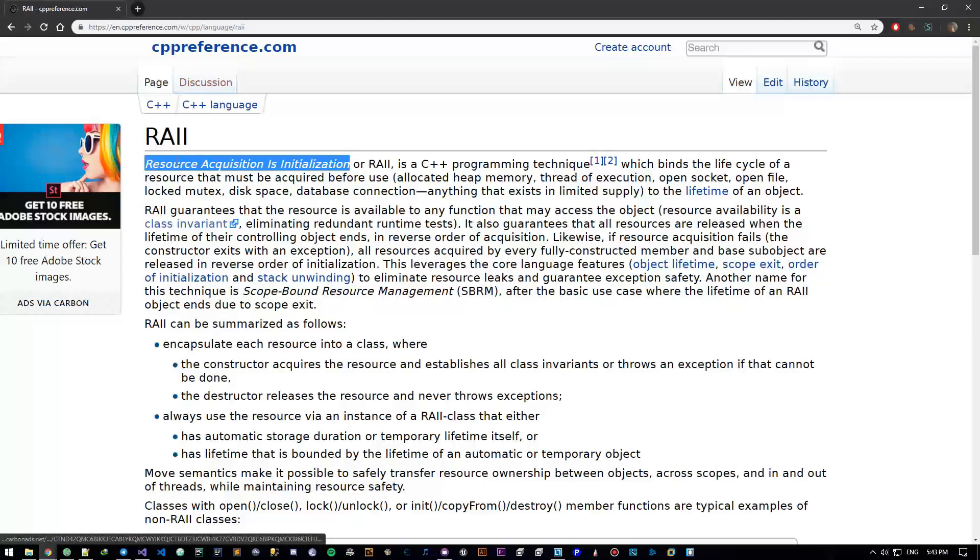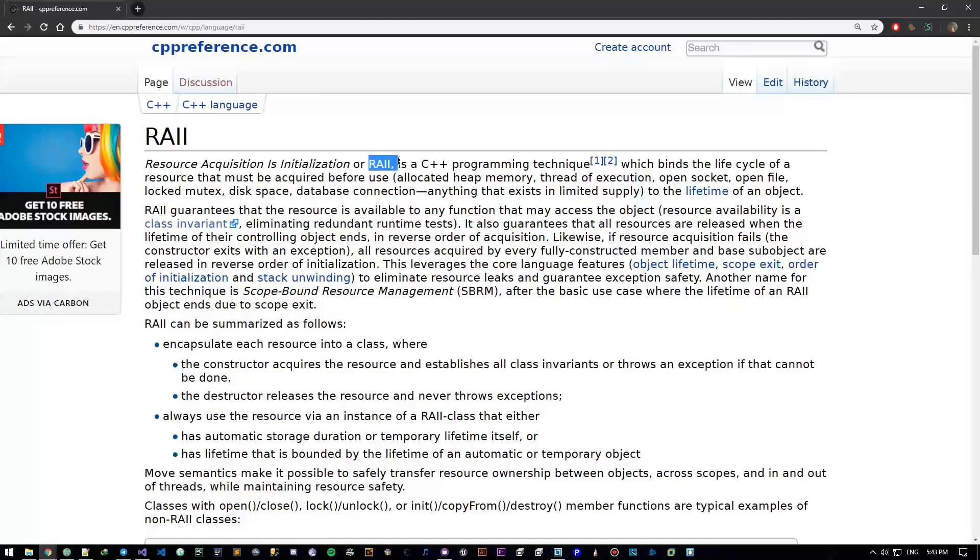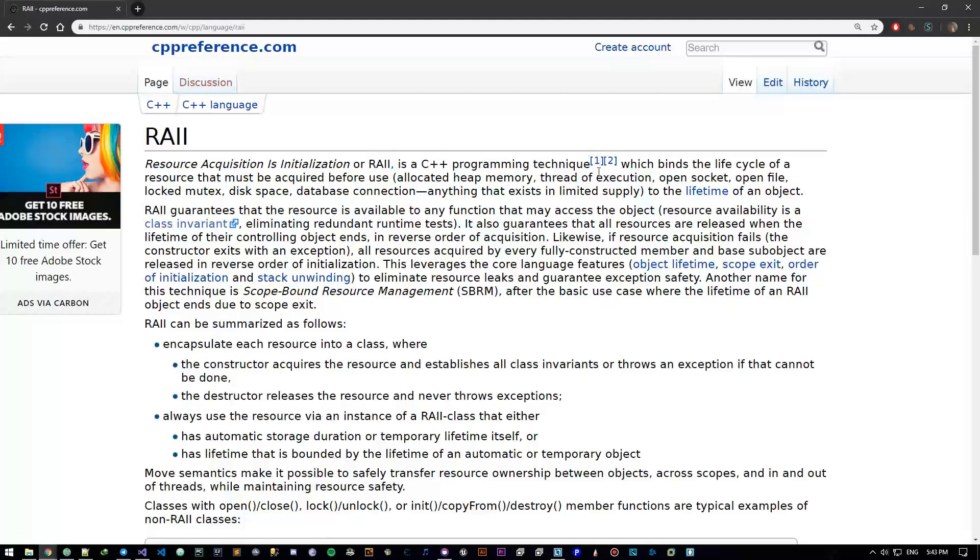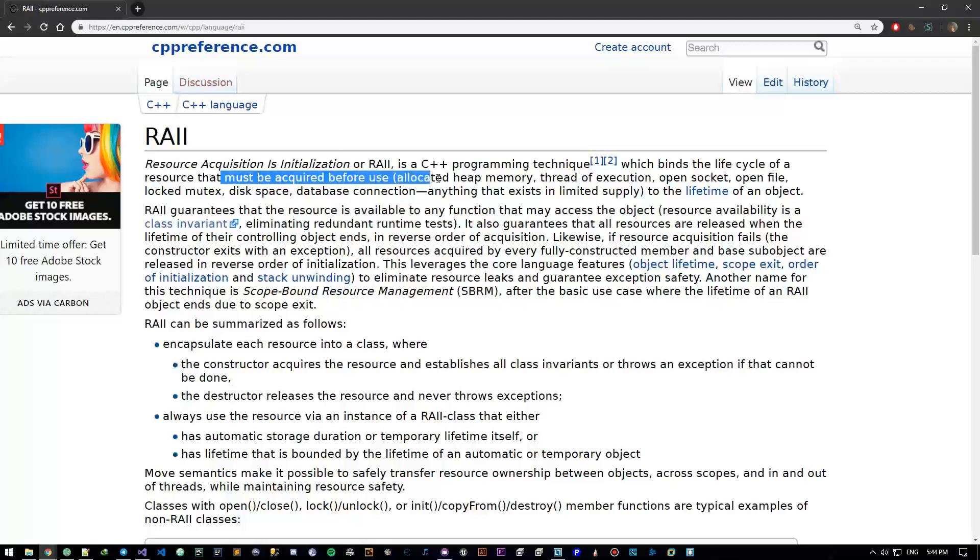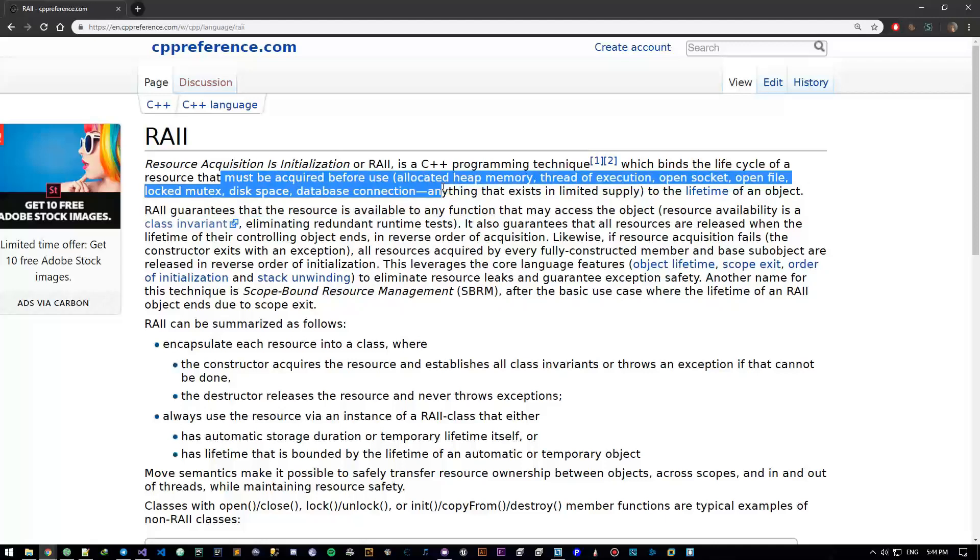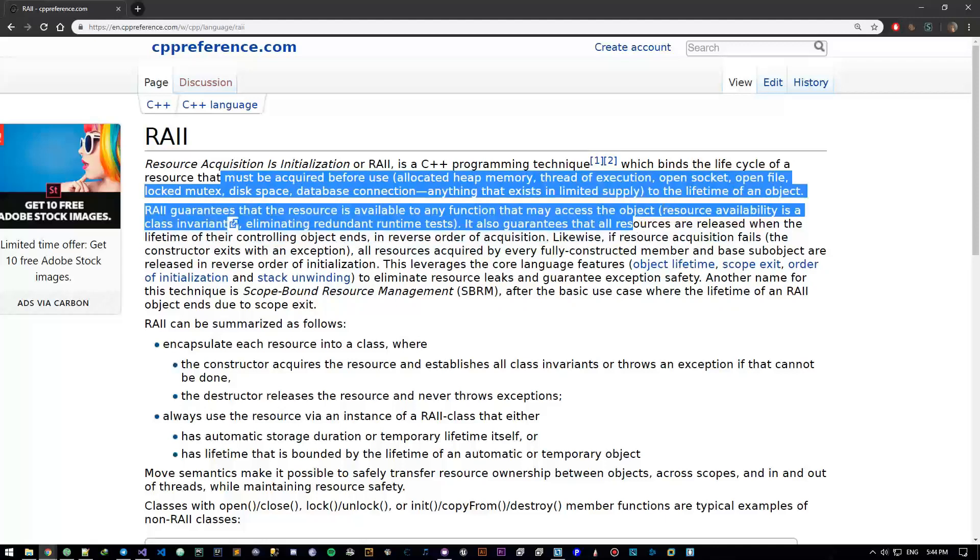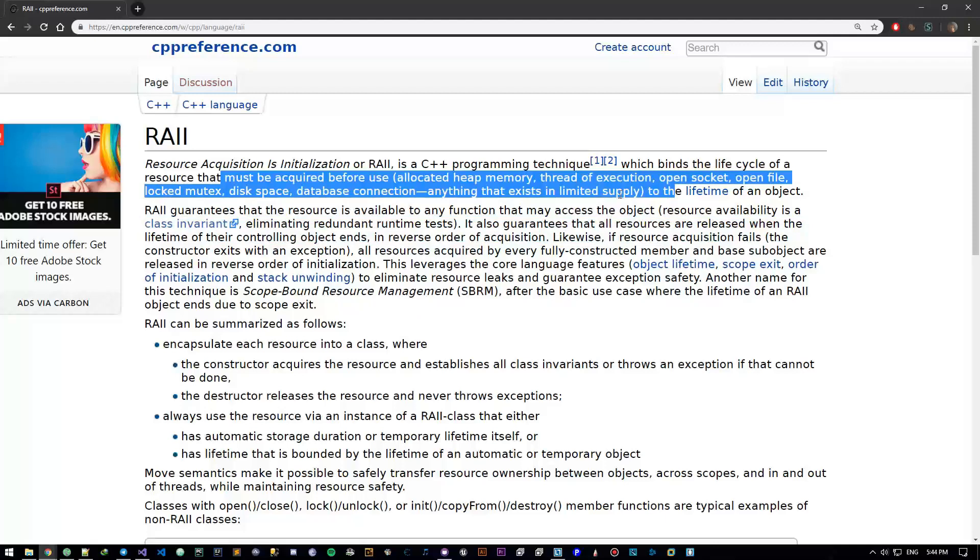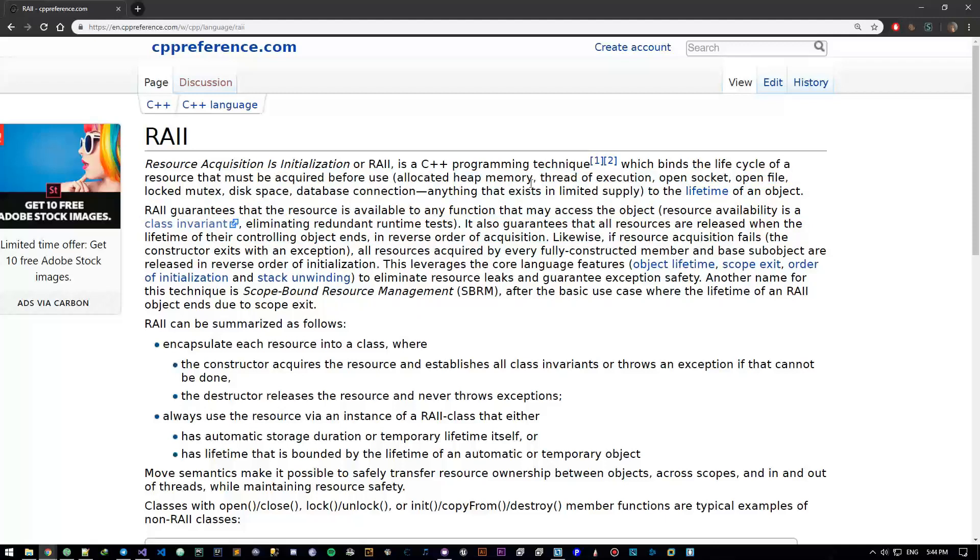So resource acquisition is initialization, or RAII is a C++ programming technique. It's nothing more than a technique of coding which binds the life cycle of a resource that must be acquired before use, like allocated heap memory, to anything that exists in a limited supply, to the lifetime of an object.